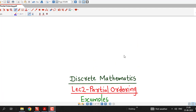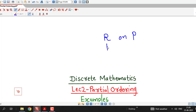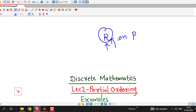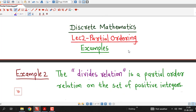Before going for this example, we just recall that a relation R on a set P is called partial ordering if this relation R is reflexive, antisymmetric and transitive. Whenever we want to prove that relation R is a partial ordering on a given set, we have to prove that relation R is reflexive, antisymmetric and transitive.